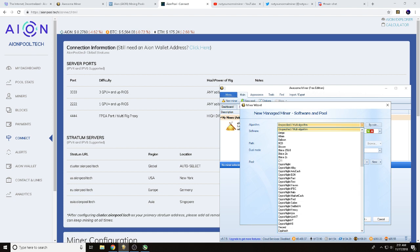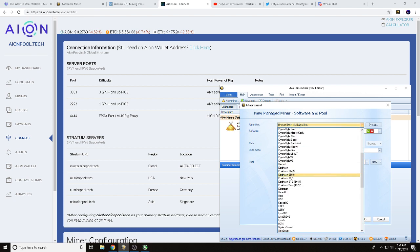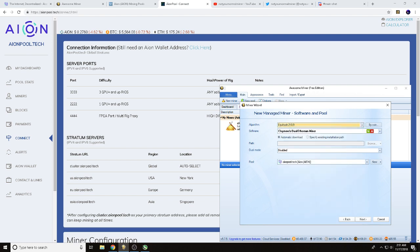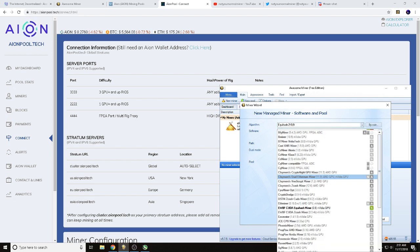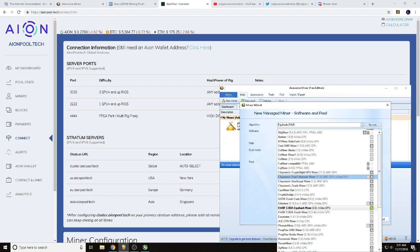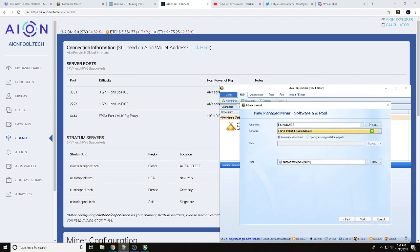So we can label them. We're going to use EWBF version 0.6. We'll hit next. Now this is where we've got some more great stuff to type in to input. We're going to be using Equihash 210,9 for our algorithm